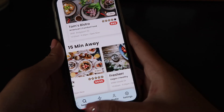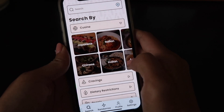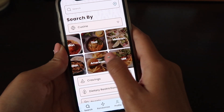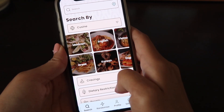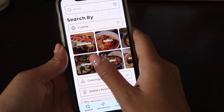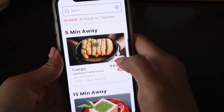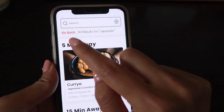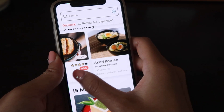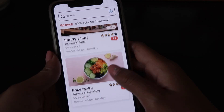At the bottom we have our menu bar. If I click into cuisine, you'll see all the options — Japanese, Chinese, Italian, and so on — each with a really beautiful image to showcase the type of cuisine. If I click into Japanese, you'll see there are 80 results, showing what's five minutes away and some options that are a little further out.